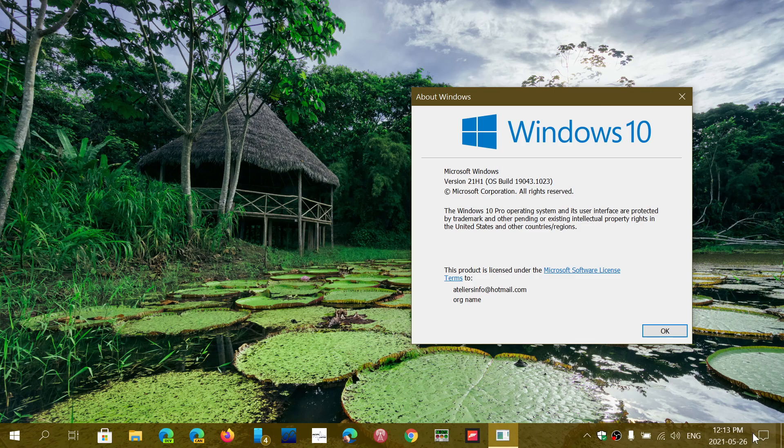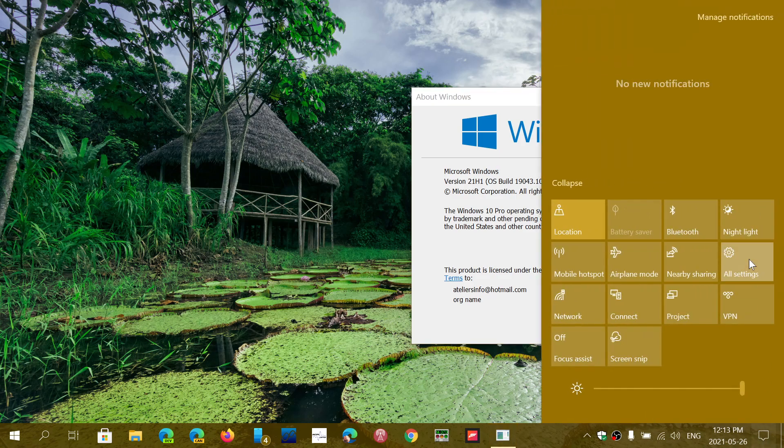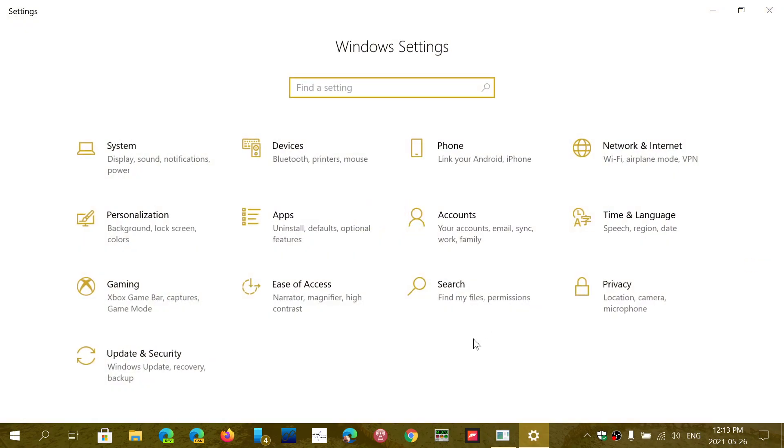So if you go into your Windows updates and check out, you'll see that it's an optional update. In my case, it was optional. I had to click to download and install for it to actually install.